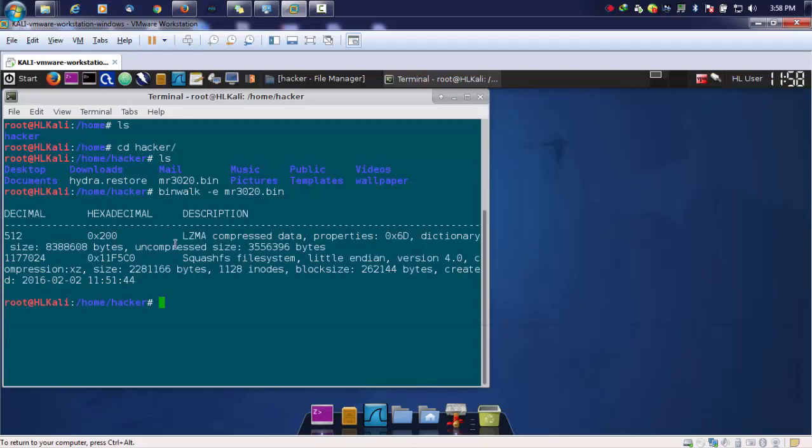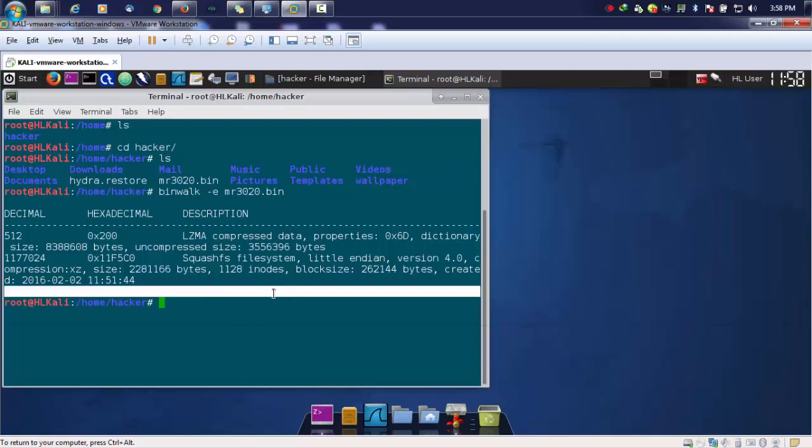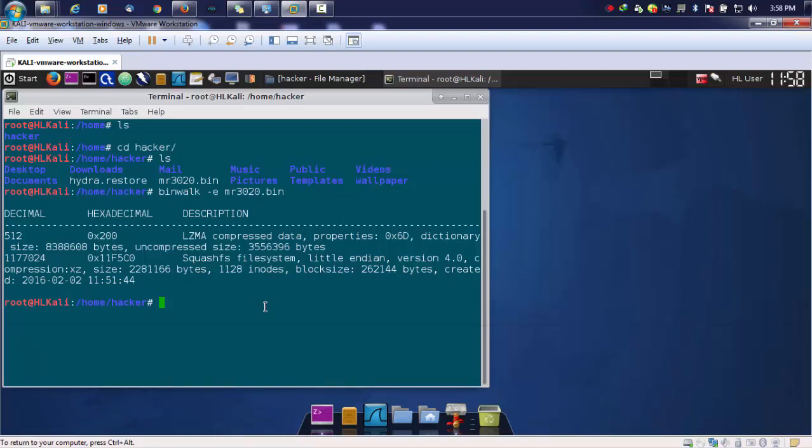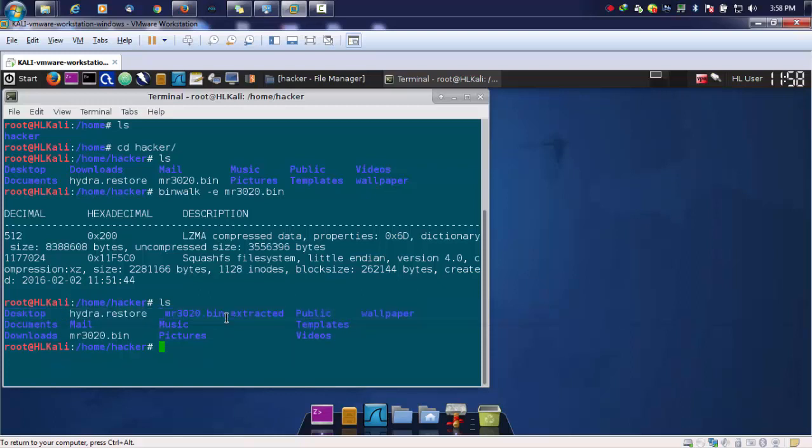Here you get information like the uncompressed size, the SquashFS file system and version, the block size and number of bytes. Once you extract this, a folder with dot extracted will be created. Let's move into this directory and see what we got.